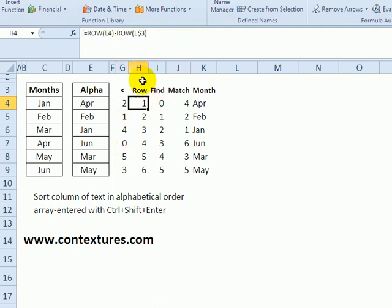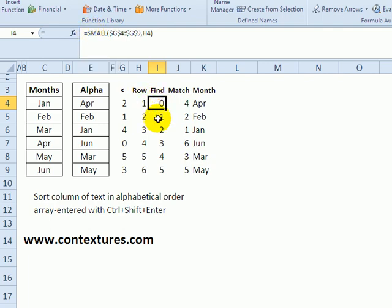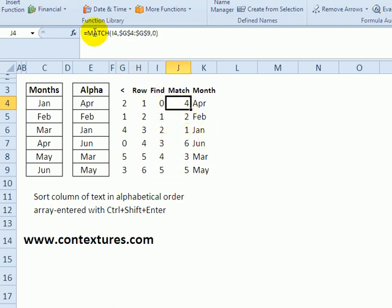The row figures out which row in this little list we're in right now. The small is finding the first smallest, which would be zero, and then the second smallest. That's what the small does.